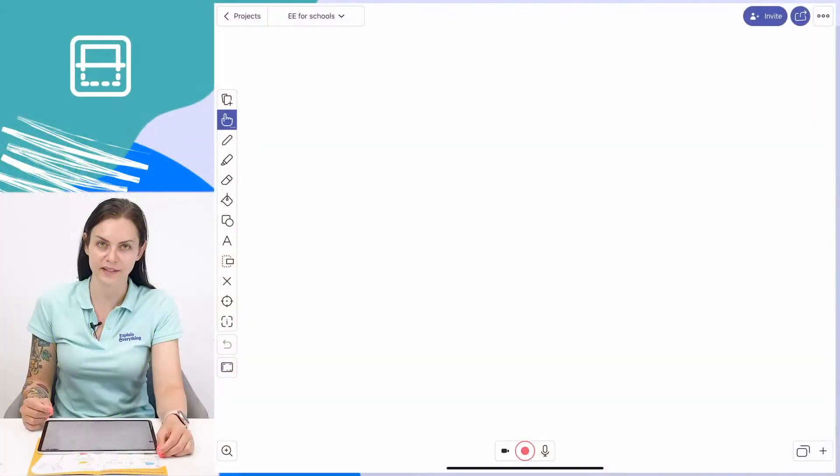Explain Everything has a scanner feature. It's one of our newer features and it's really convenient when adding documents to your canvas to work on. Do you want to learn how to use it? Let me show you how.